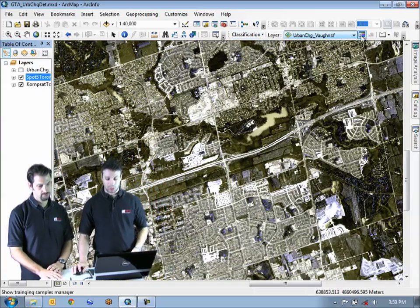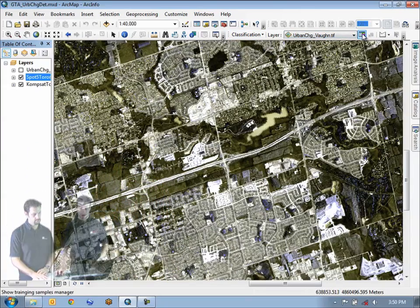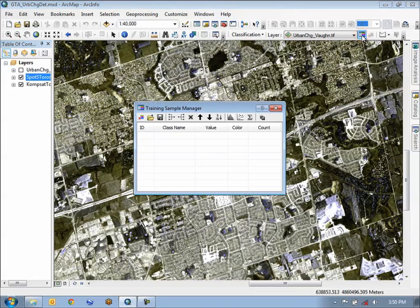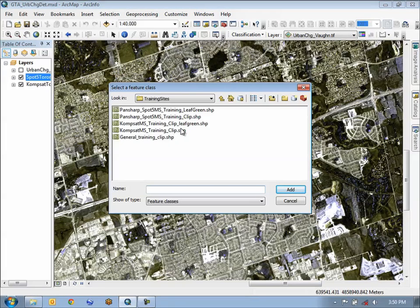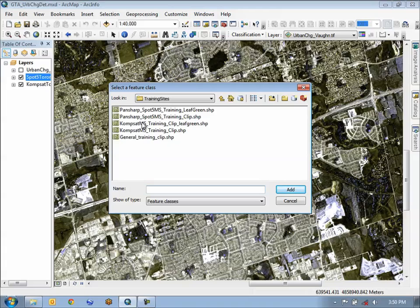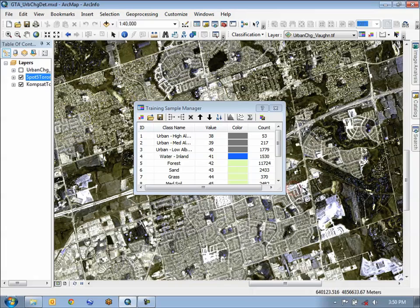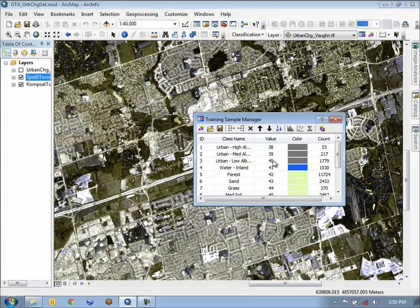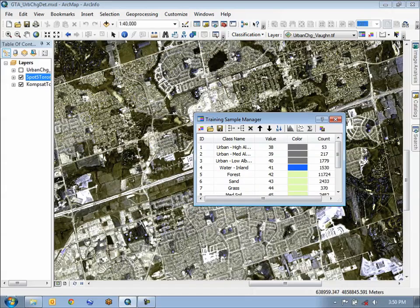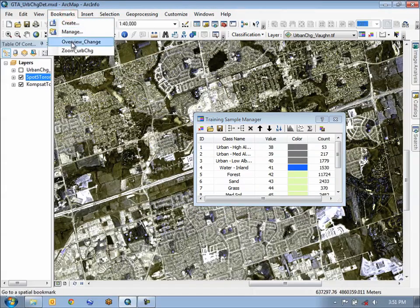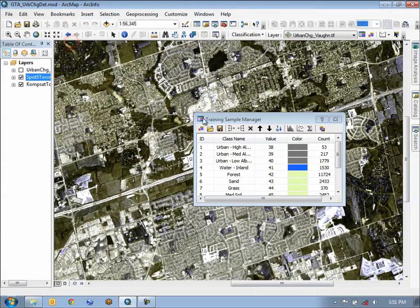We're going to be using the interactive supervised classification tool in order to do this. I have some pre-computed training sites which we've collected for this area. I'm going to load the ones for the SPOT5. Now that we have the training sites loaded, I'm just going to zoom back out here to our overview.